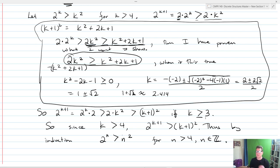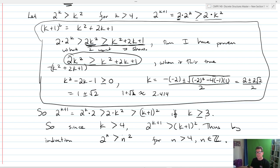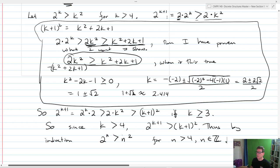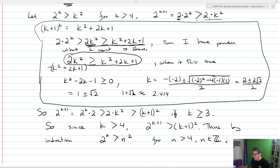A little bit trickier in terms of the algebra, and it takes a little more logic. But essentially the idea is the same. In the inductive step, we took our new statement 2^(k+1), transformed it to where we ended up with our assumption, replaced the inequality with our assumption, and then continued with the algebra from there.